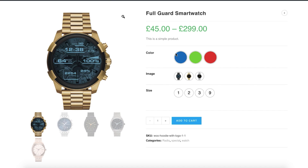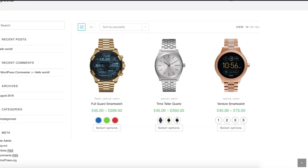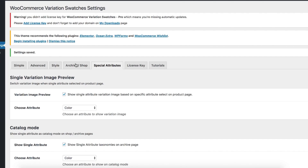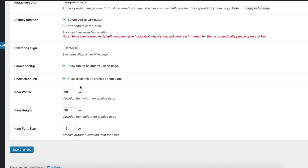If you have variations in the shop archive pages, we have an option to control their size as well. To change shop variation swatches sizes, head to the Product Archive tab from the Swatches settings and specify item width, height, and font size.